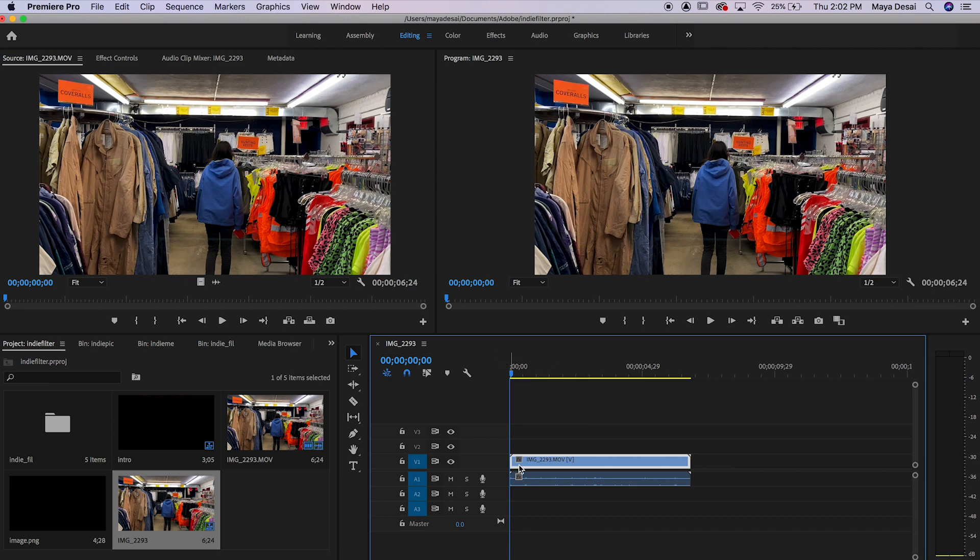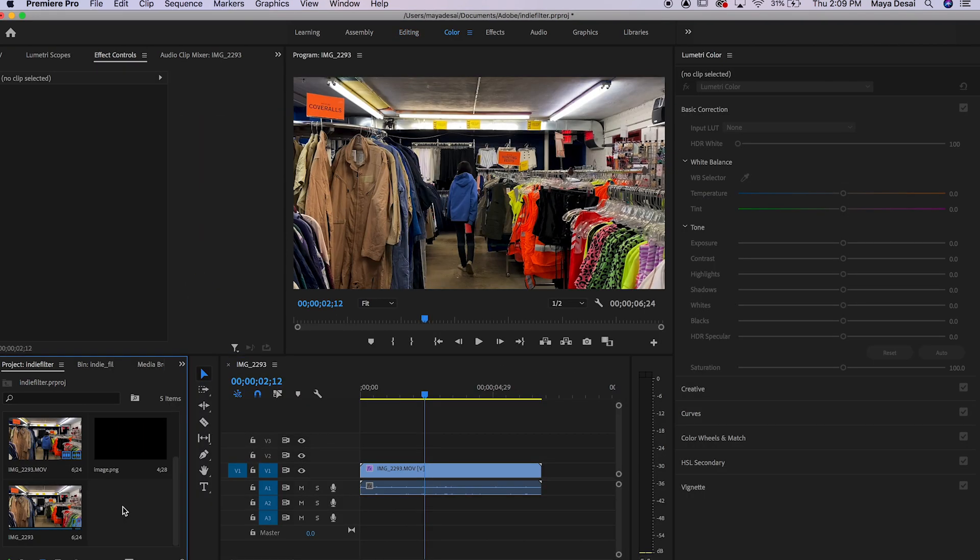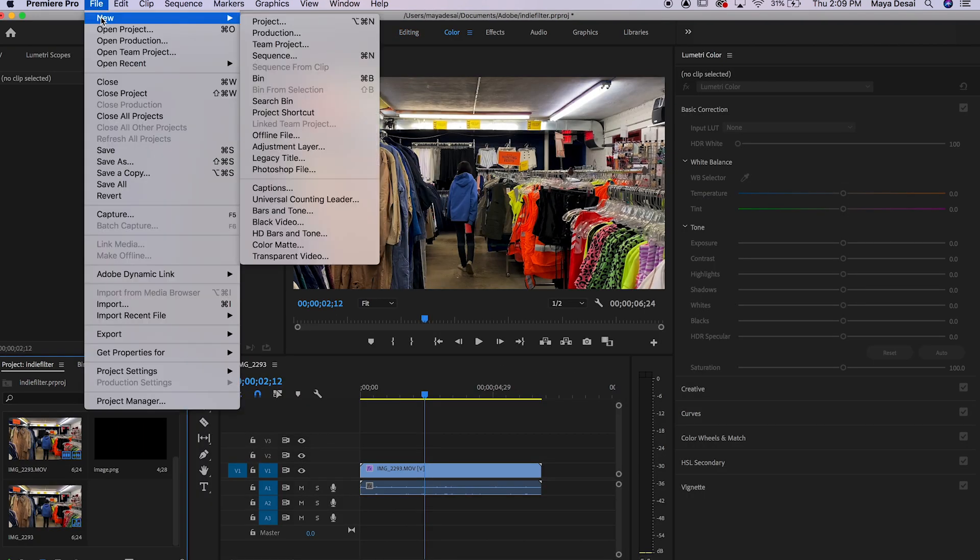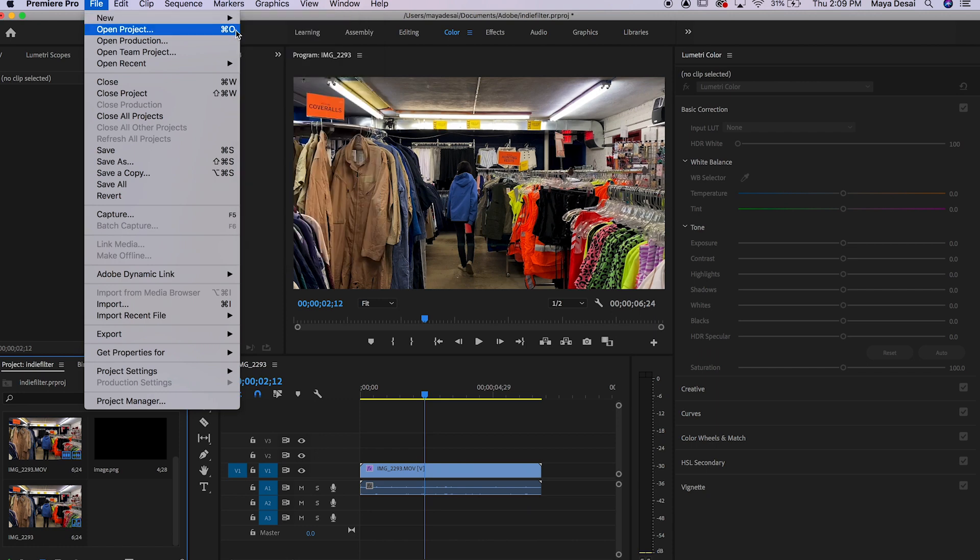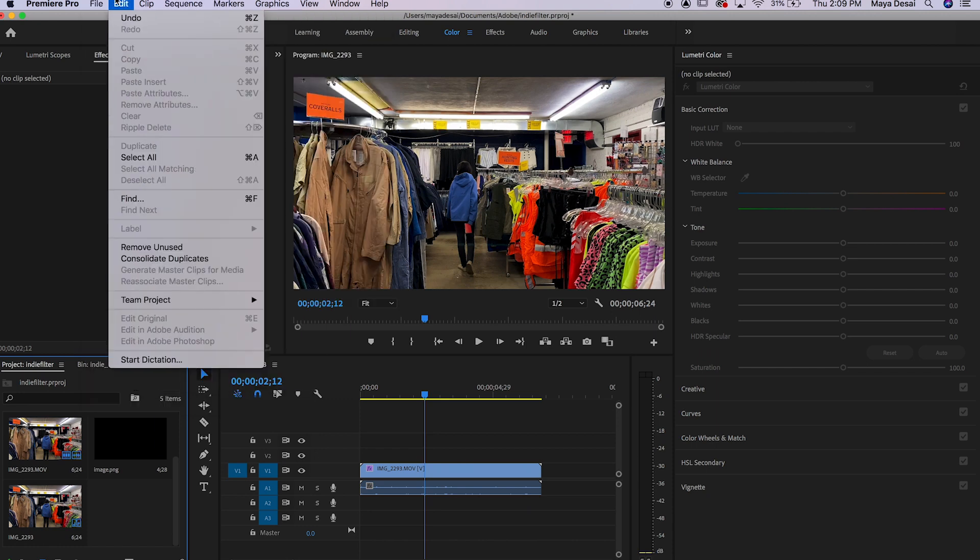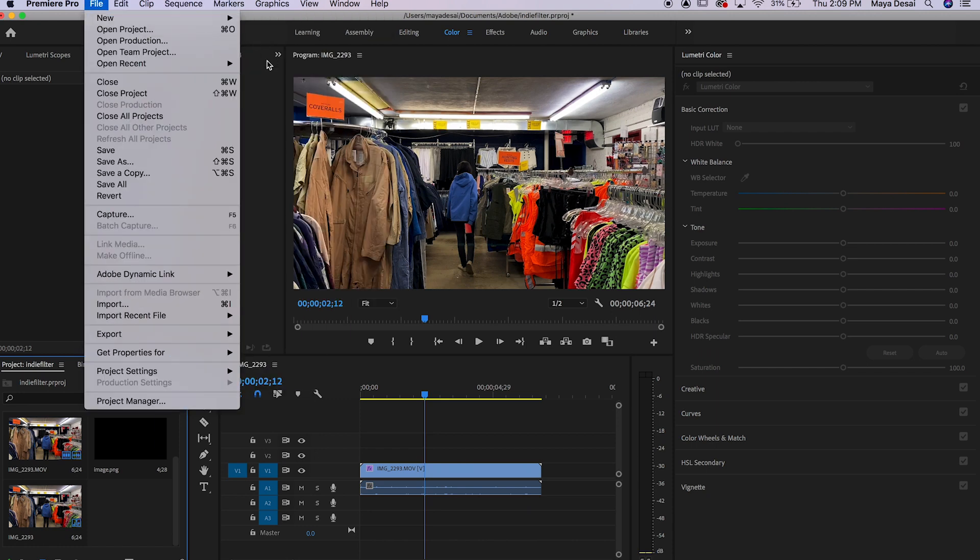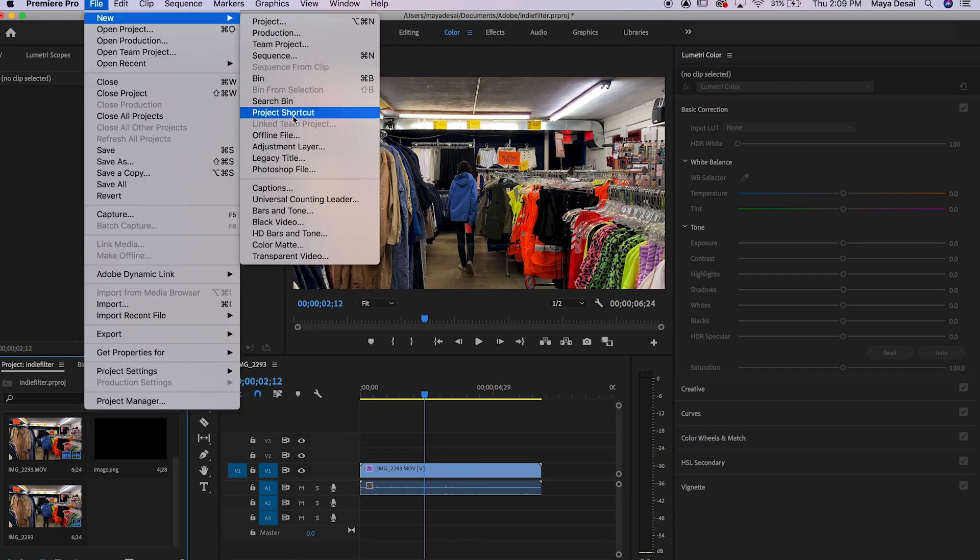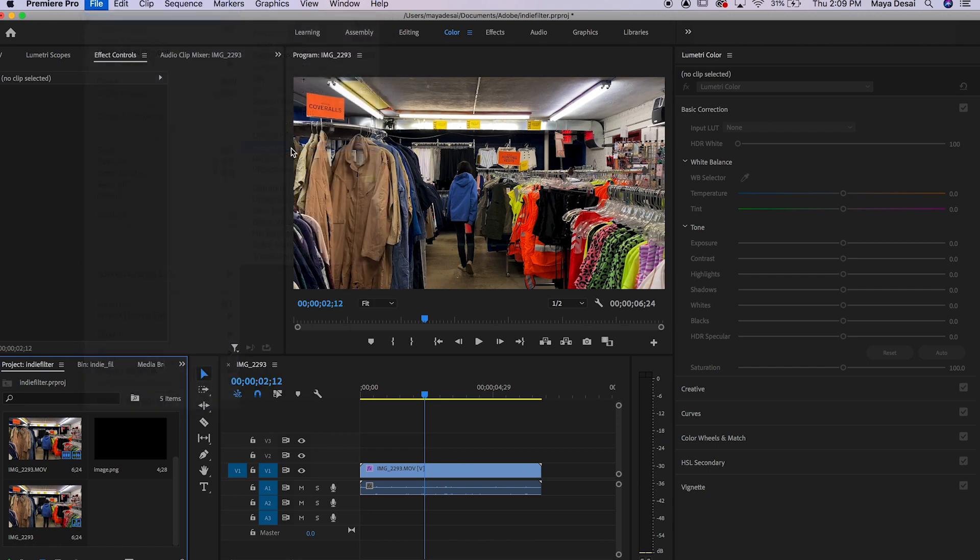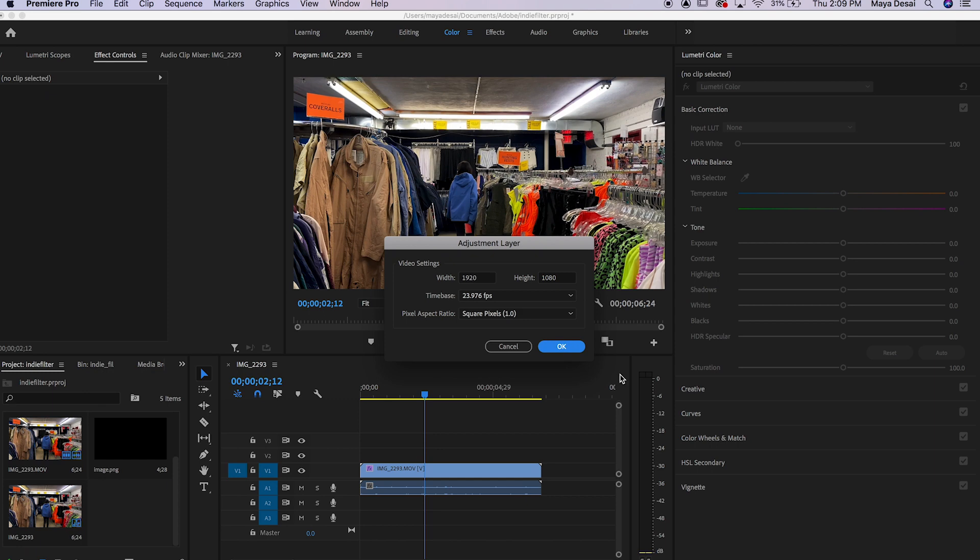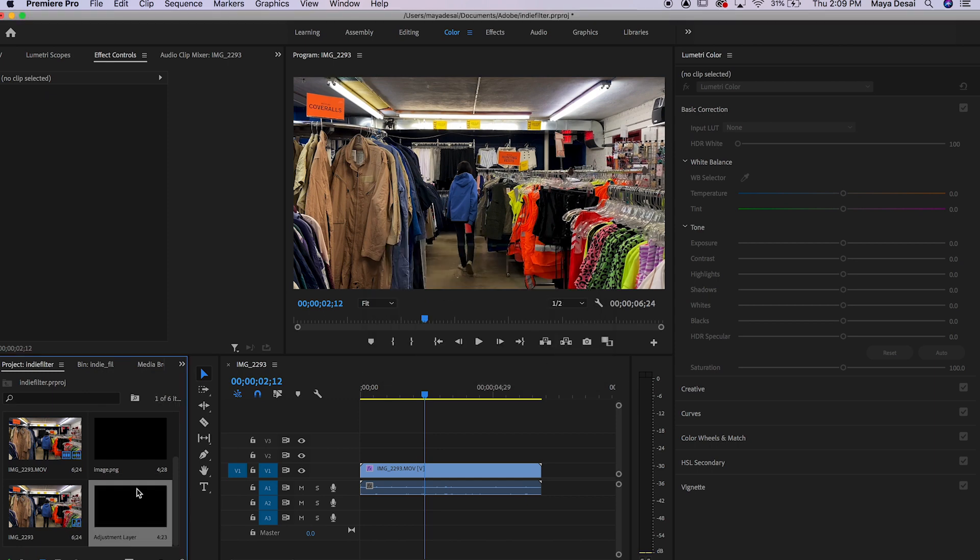So once your video is in the sequence, then go over to the color panel, go to file, new, and adjustment layer, and just make sure it matches up to whatever your video is, press ok.